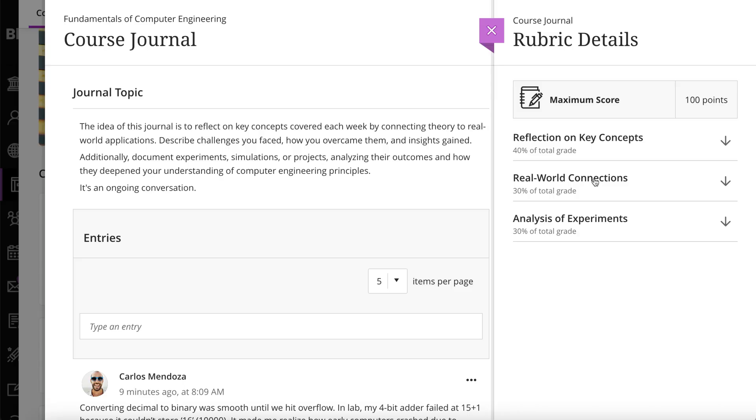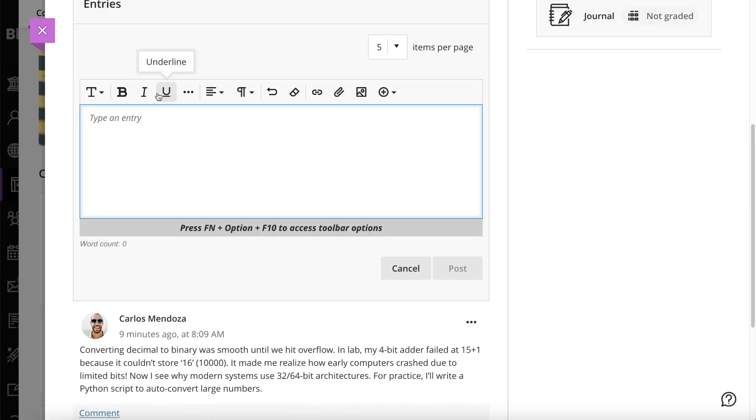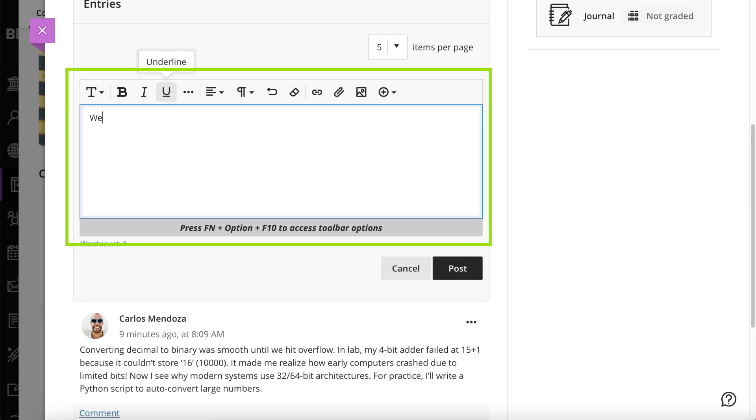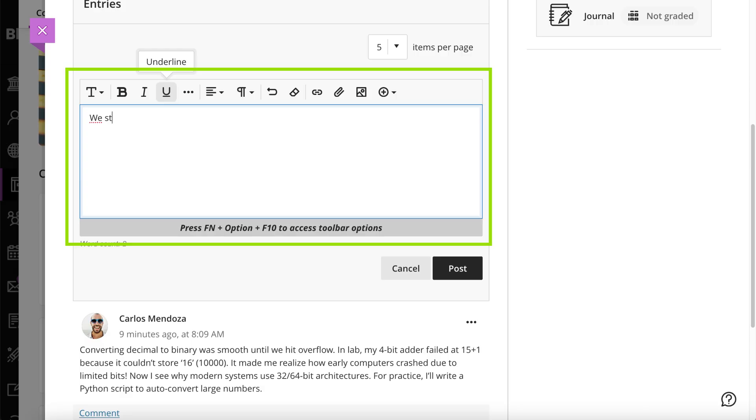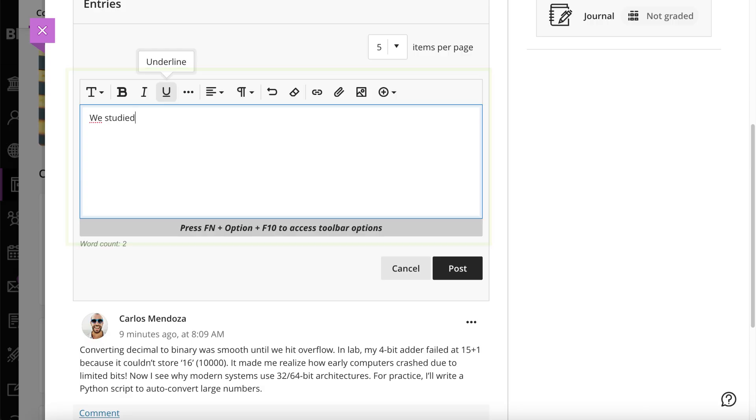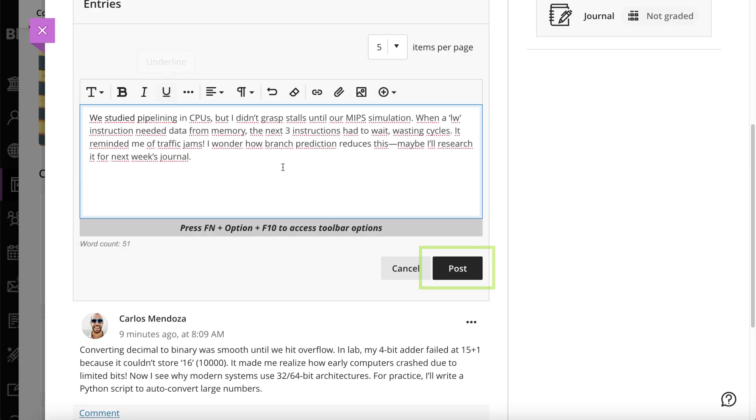Type your entry and use the options in the editor to format text, embed images, and attach files. Only your instructor can view the content you add.